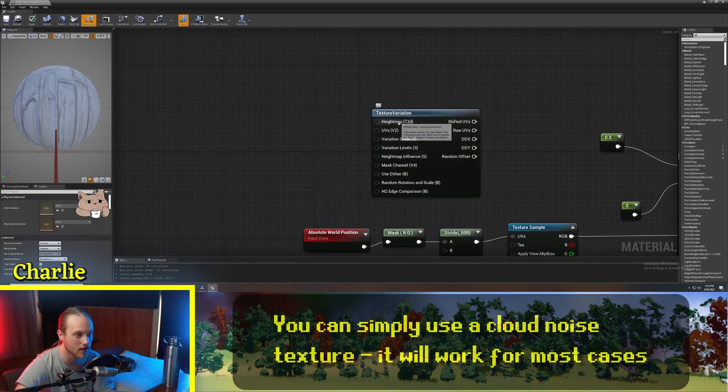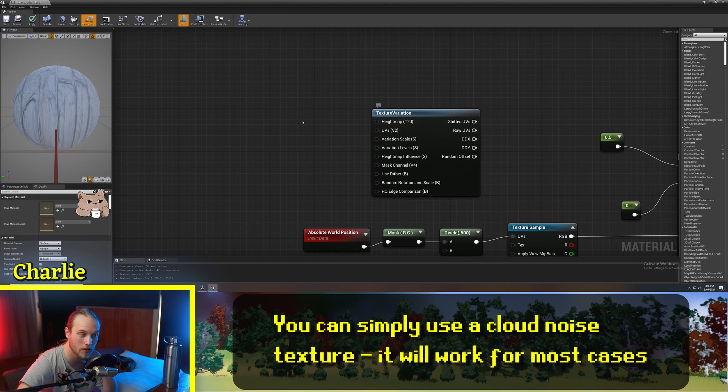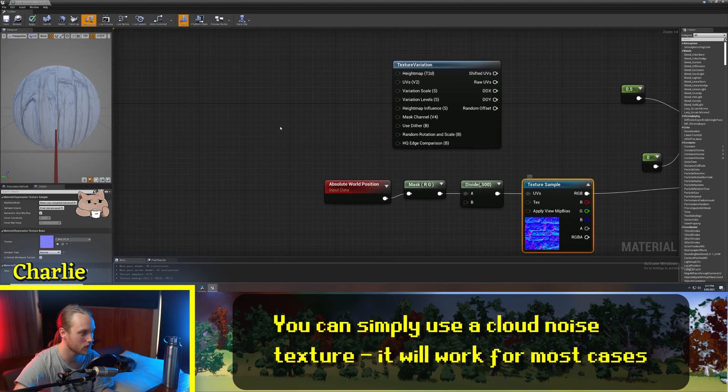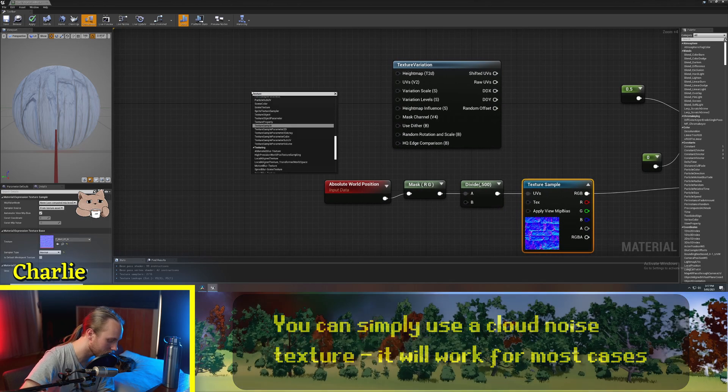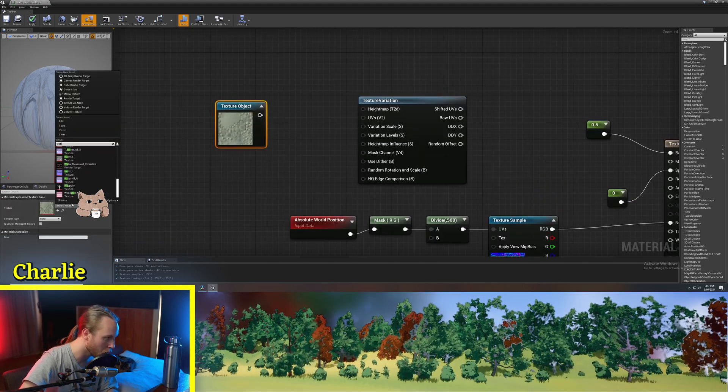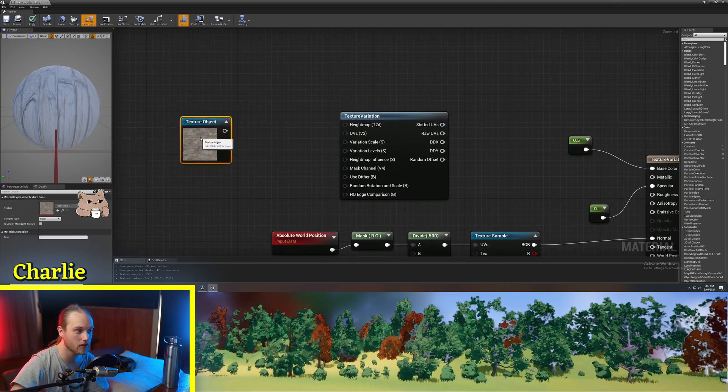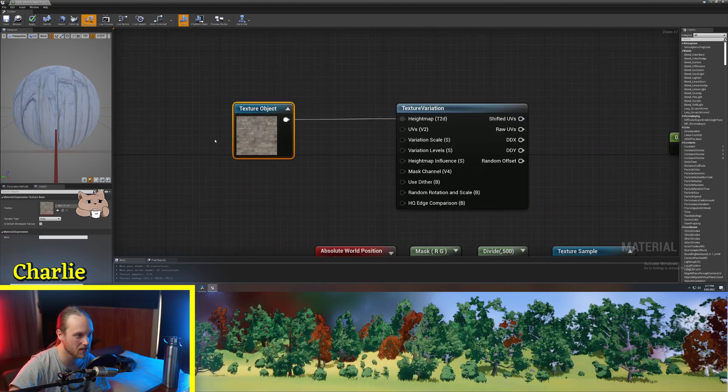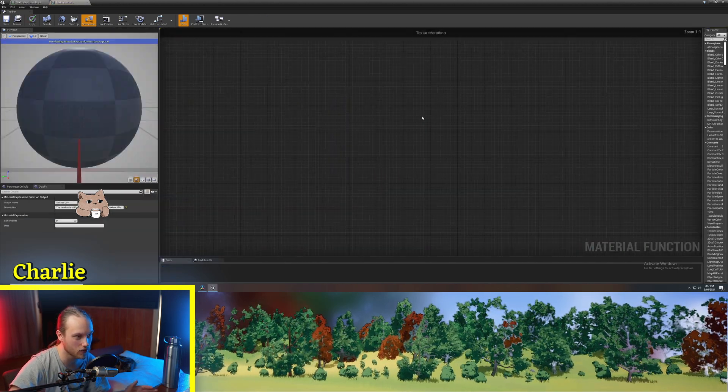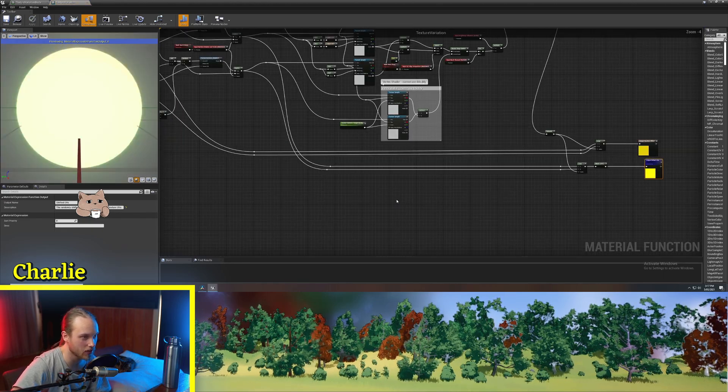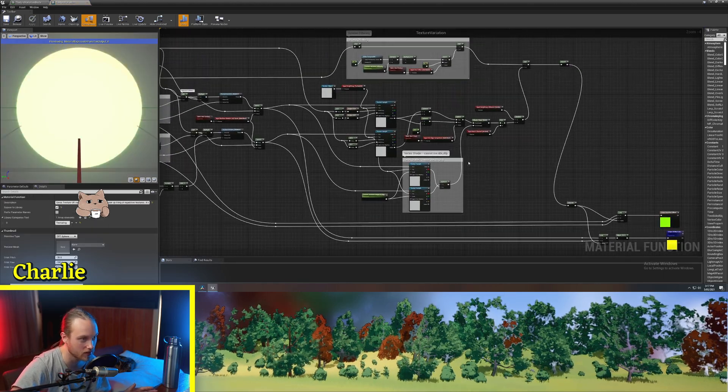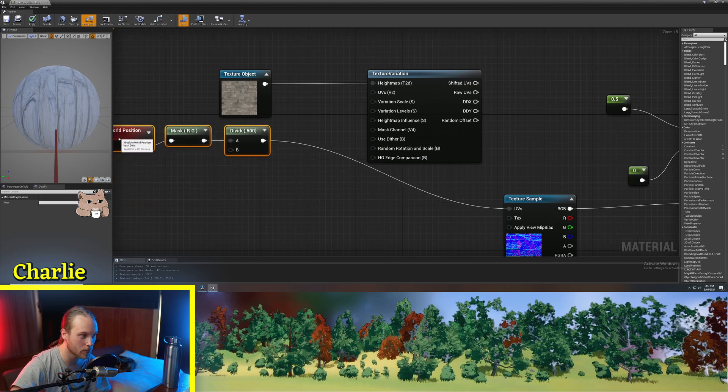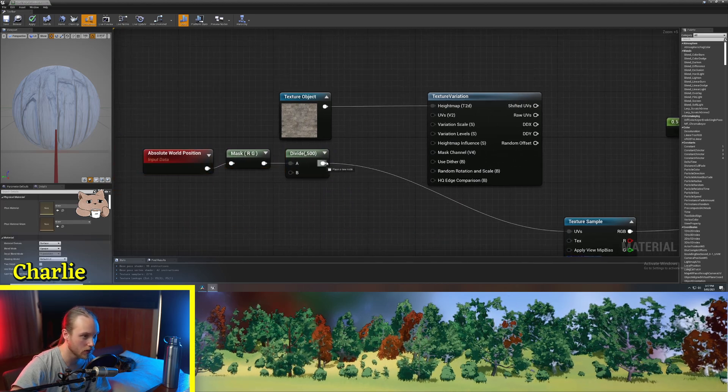Now, it does require a height map value. So for that, we're going to get a texture object and I'm going to get my wall base color of which the alpha channel is a height map or a displacement map. The reason we're using a texture object is because this node or material function is actually going to sample this for us. Now, the UVs are going to be what we wanted before.